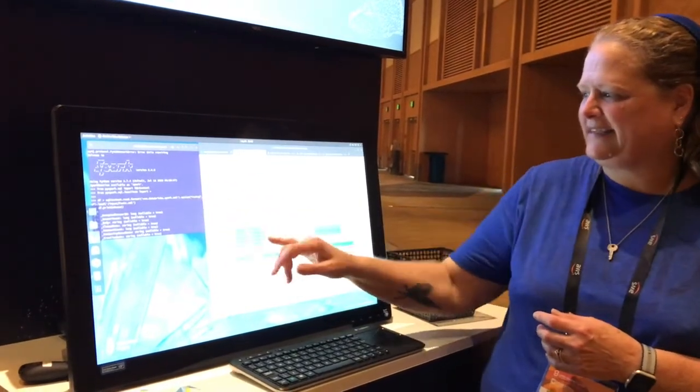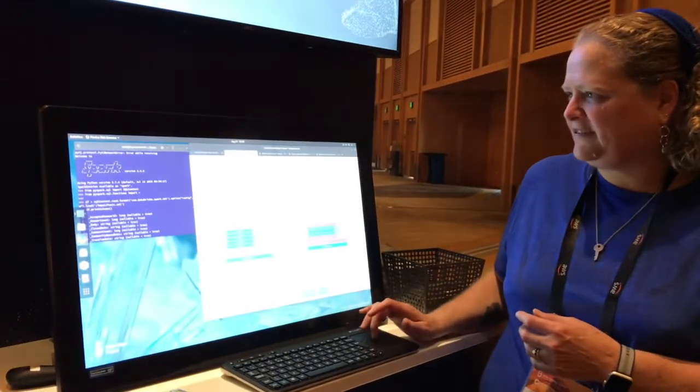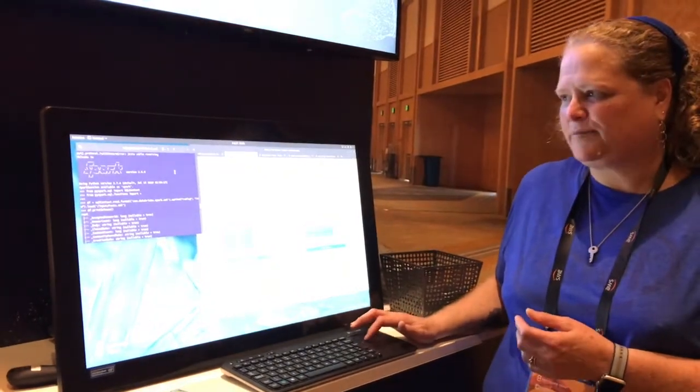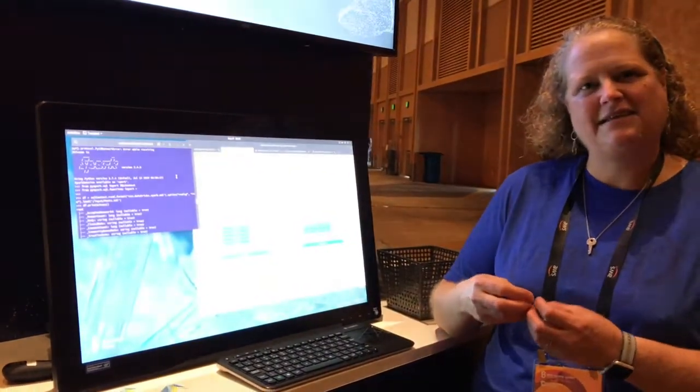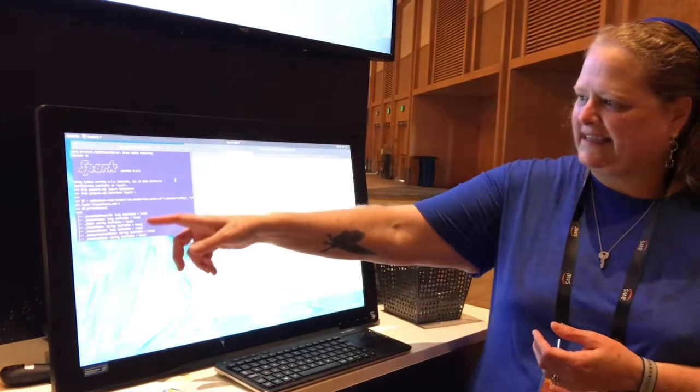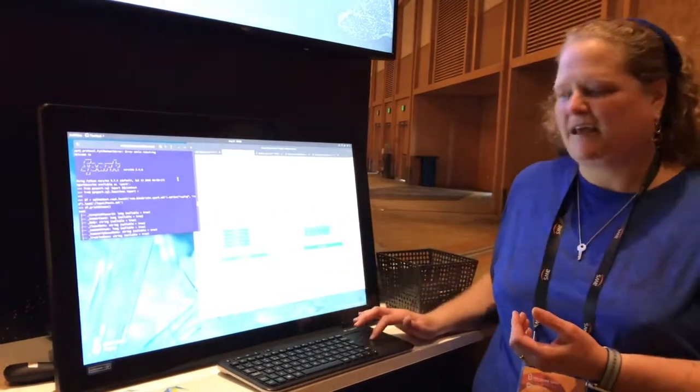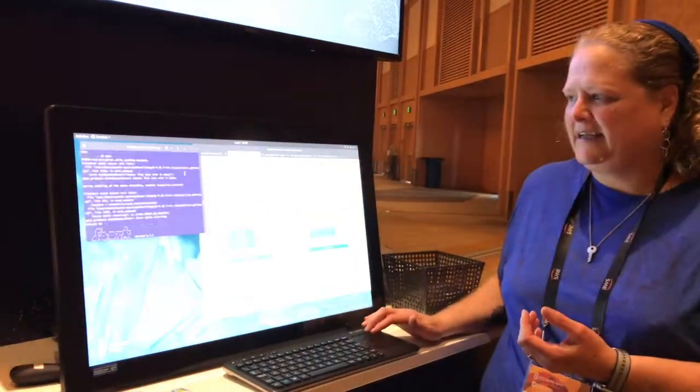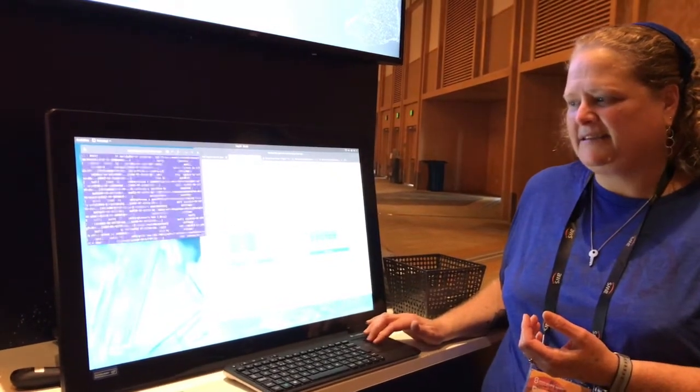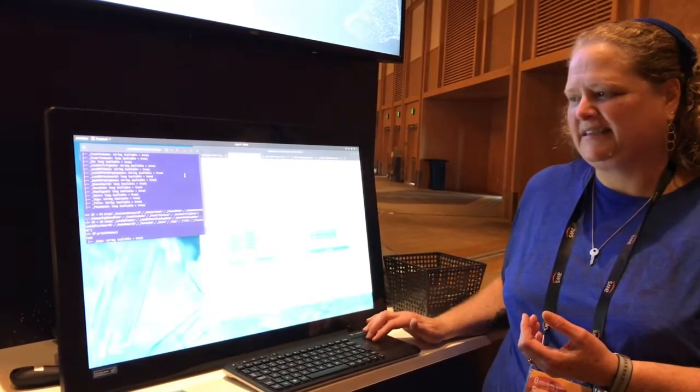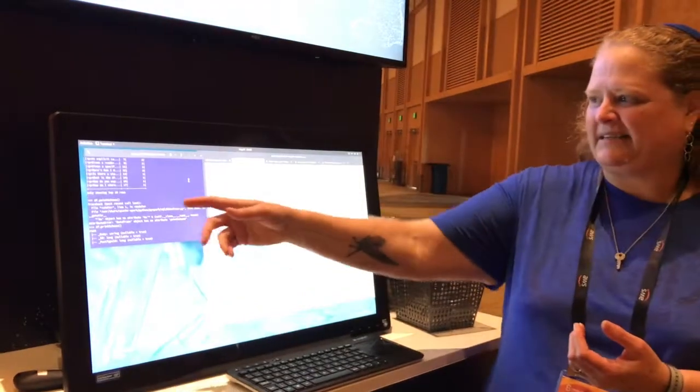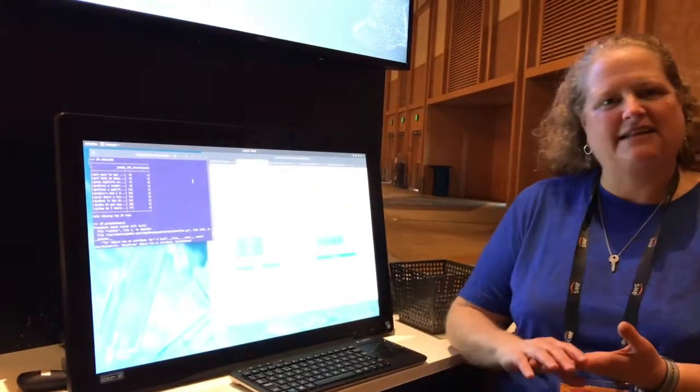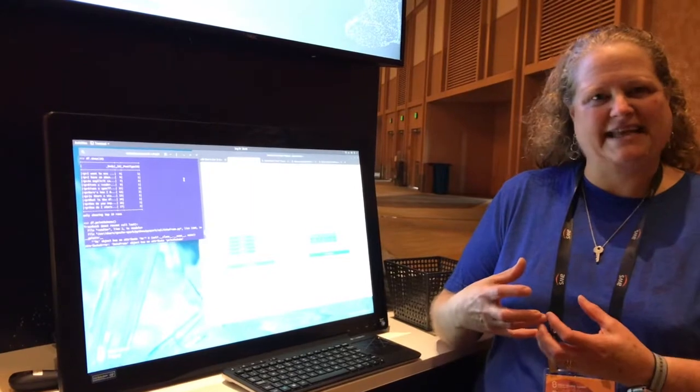So what we've done is in the data analytics reference stack, which includes an optimized Spark, we've pulled that data in, we're cleaning it up. You can see that the schema itself is very large and all I need is the tags, the questions, and the IDs. So what I've done is I've used the data analytics reference stack to clean up this data.